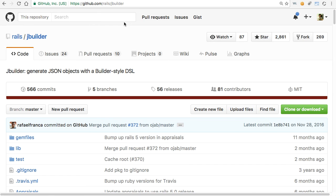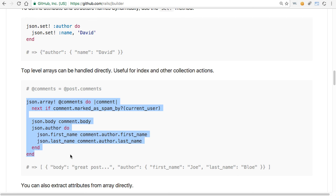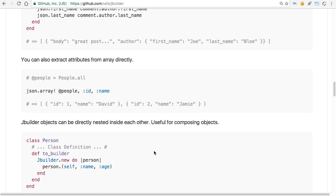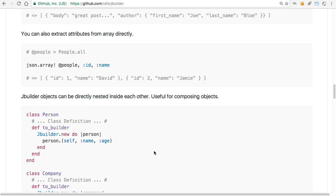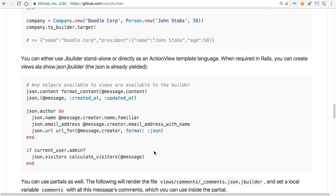Let's quickly take a look at the jbuilder documentation. Here's one example that lists comments and for each individual comment adds a nested field called 'author' containing two nested fields for first name and last name. There are a few other examples you might want to dig into in this documentation. We won't be going into details of those in this video — maybe in later ones. That's all for this video, thanks for watching.